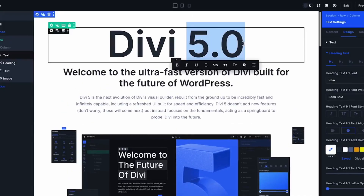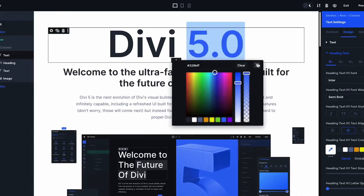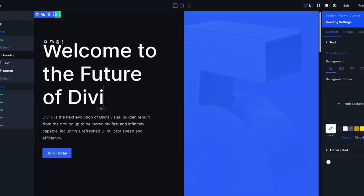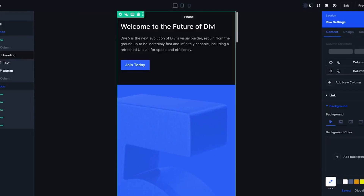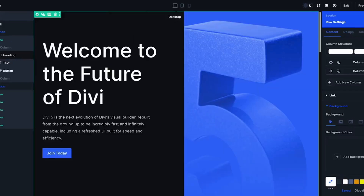The moment is finally here. The Divi 5 public alpha has arrived. We know it's been a long time coming and we are incredibly excited to share the first major step towards the Divi 5 official release.